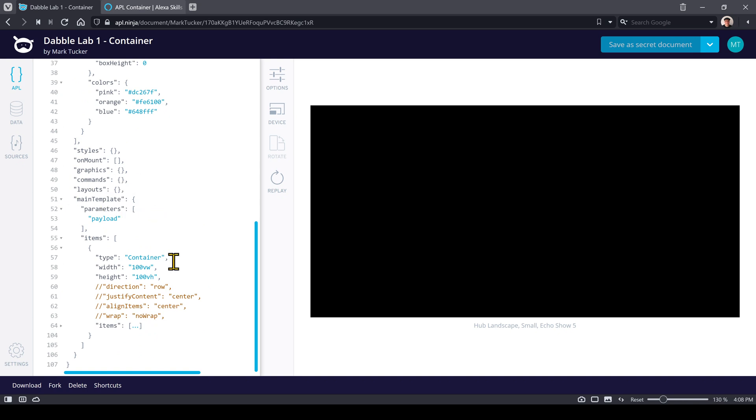Now a container is a component in APL that is non-visual. Its whole purpose is to define boundaries and provide areas where other components can live.